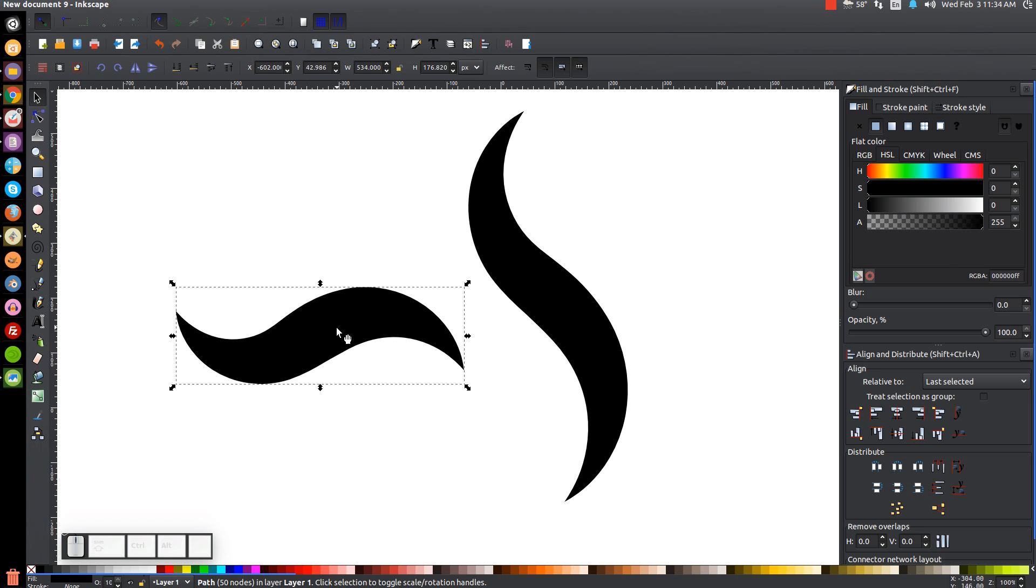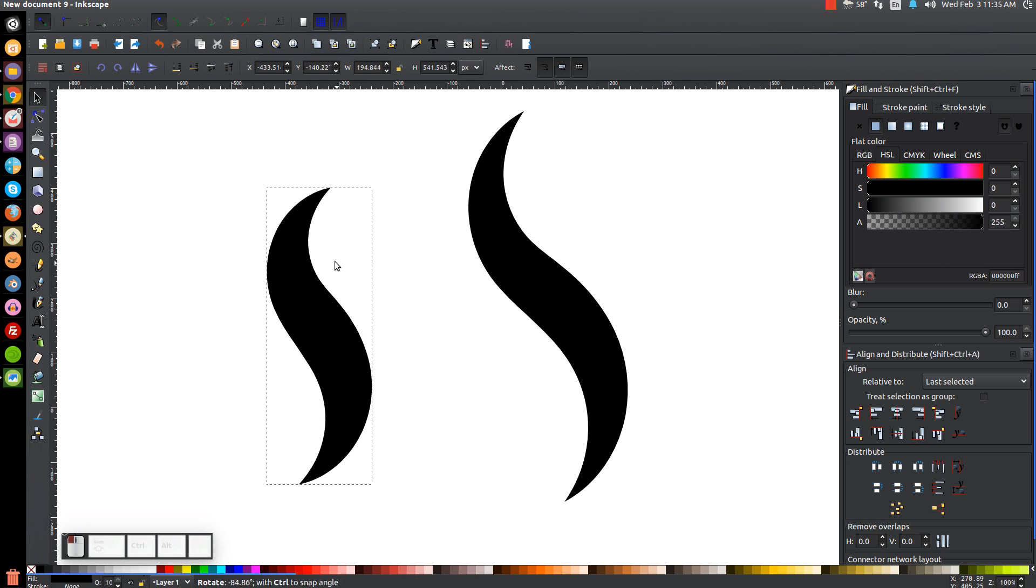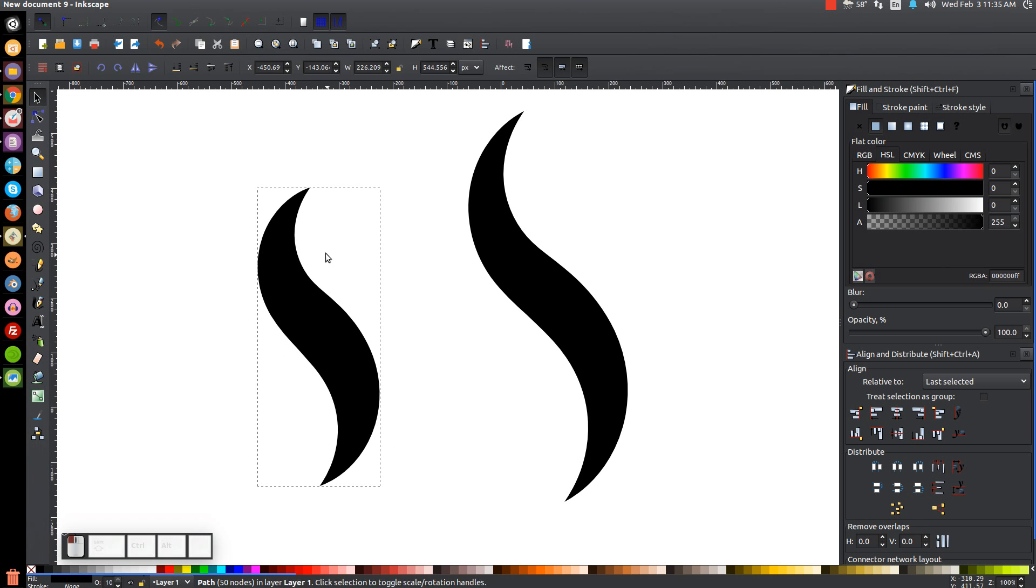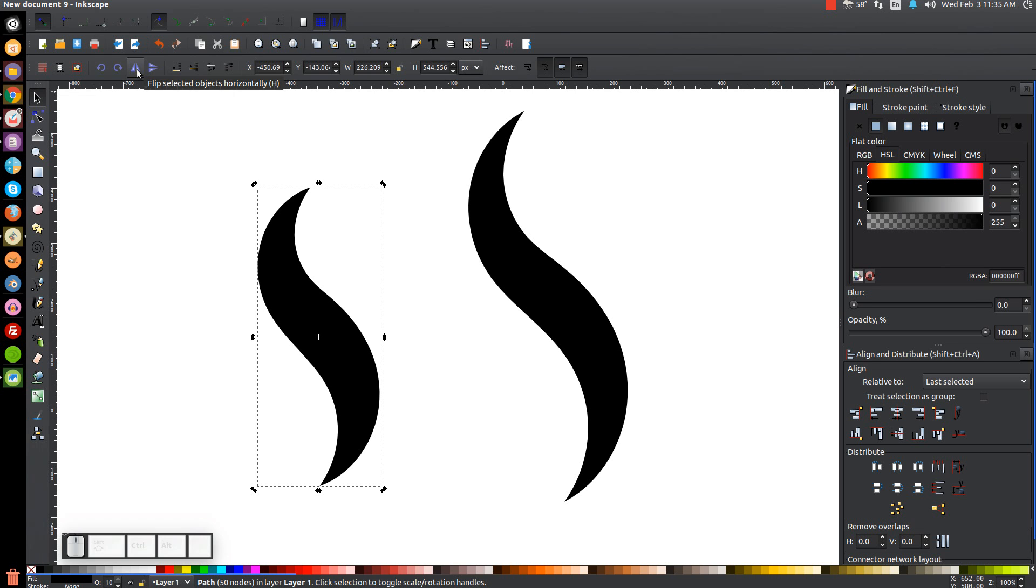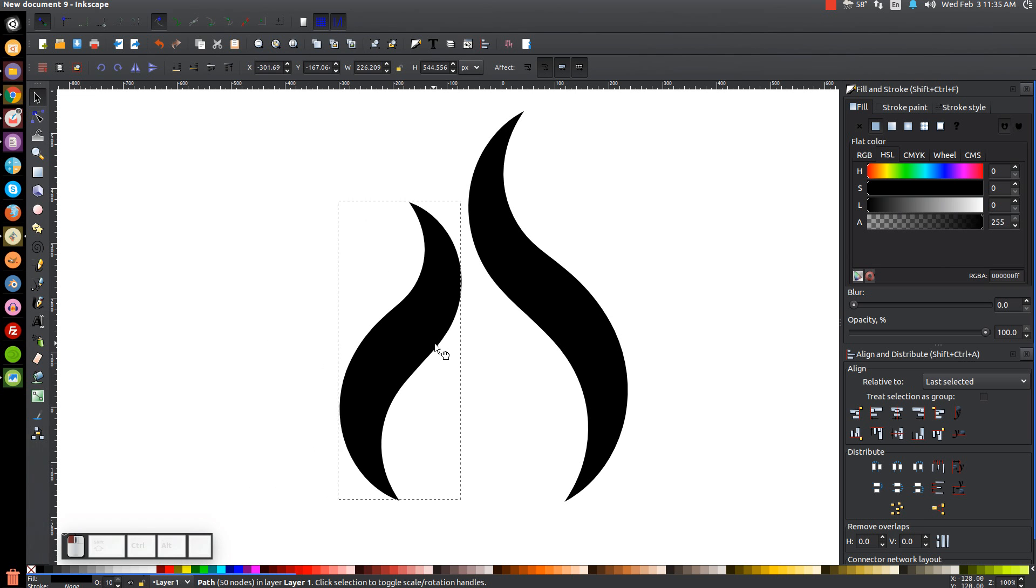We'll take this one and do the same thing. Click it a second time to get the rotation handles. Scale it around so it's in an upright position. And then I'm going to flip that horizontally, coming to this button right here saying flip selected objects horizontally. If you want a keyboard shortcut for that, you can just press H on the keyboard and that'll do that.